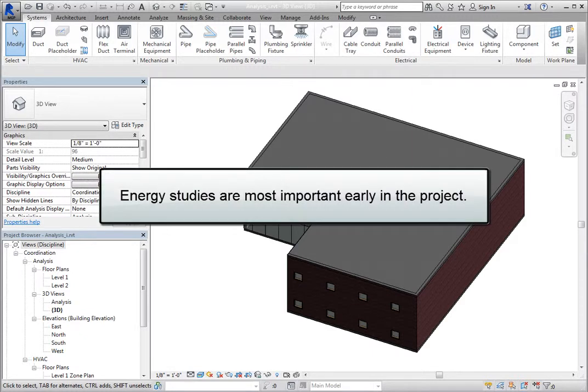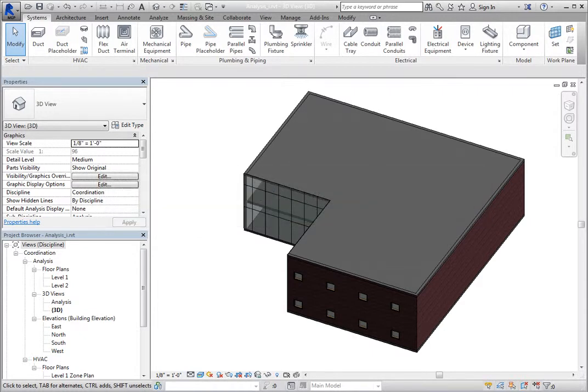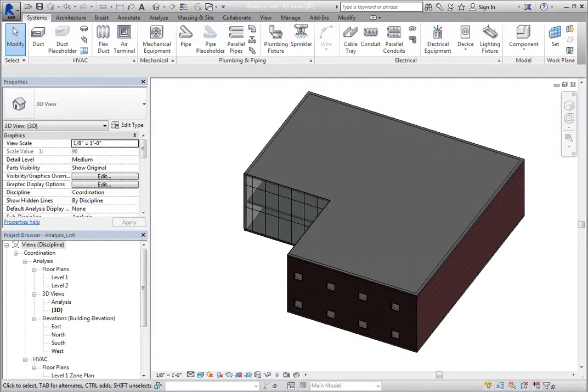Energy studies are most important early in the project during conceptual design, when you can experiment with changes to the building shape before the building envelope is completely defined. That way, you can experiment with different forms and building orientation to determine which changes have the largest impact on energy consumption.